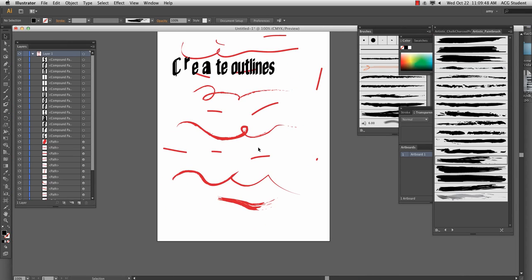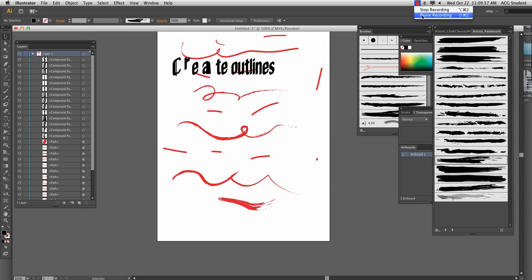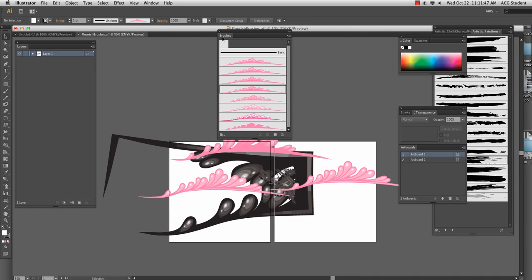Okay, so we've got clipping masks, creating outlines. The next video will be symbols. And I will pause it for just a moment. We are back.